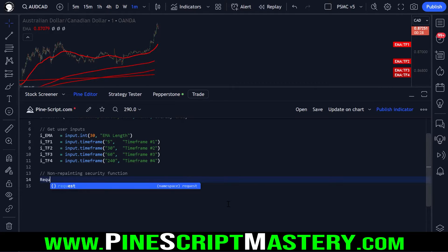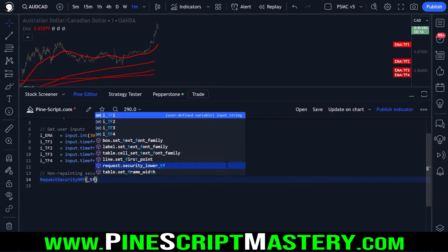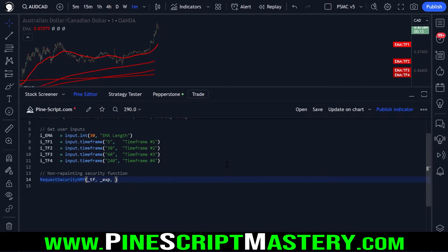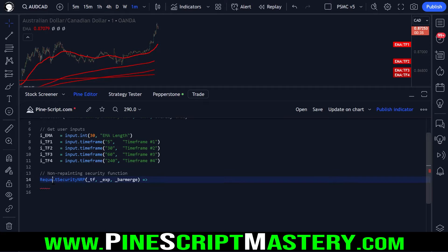To eliminate repainting, I'm going to create a custom function called `request_security_nrp` — short for non-repainting. This function takes three parameters: a time frame, an expression, and a bar merge parameter. To define a custom function in Pine Script, we give it a name, put the parameters in parentheses, then use the equals right-arrow sign to tell Pine Script that the next line of code is what we want this function to do.